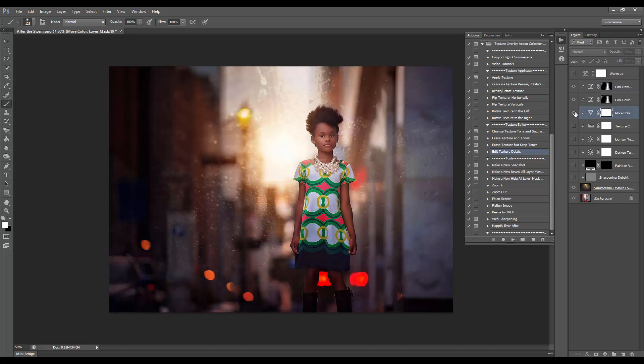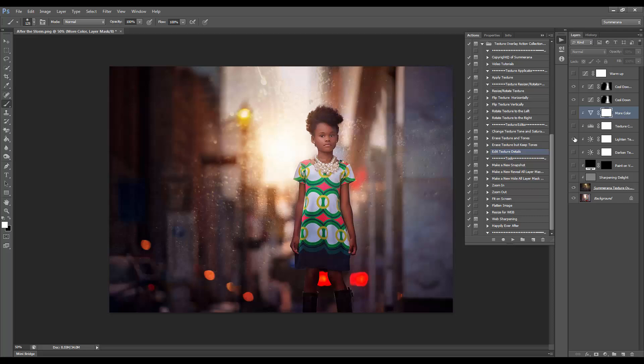You can also add more color, warm-up, add contrast, lighten the texture, darken, sharpening, and all sorts of things like that.